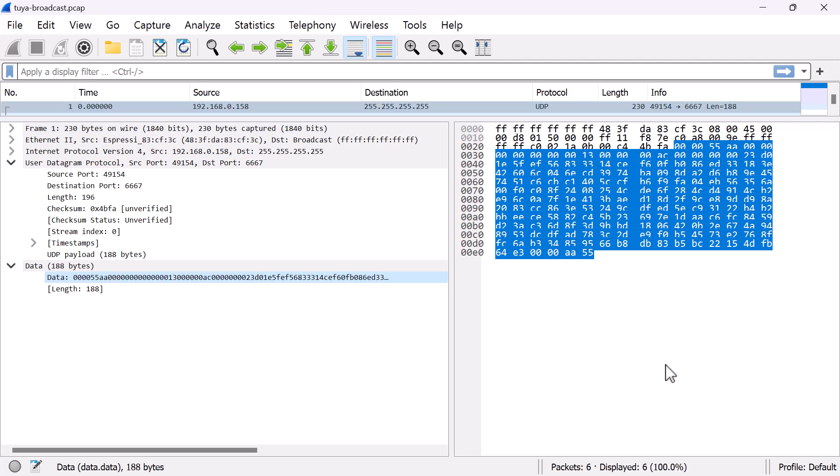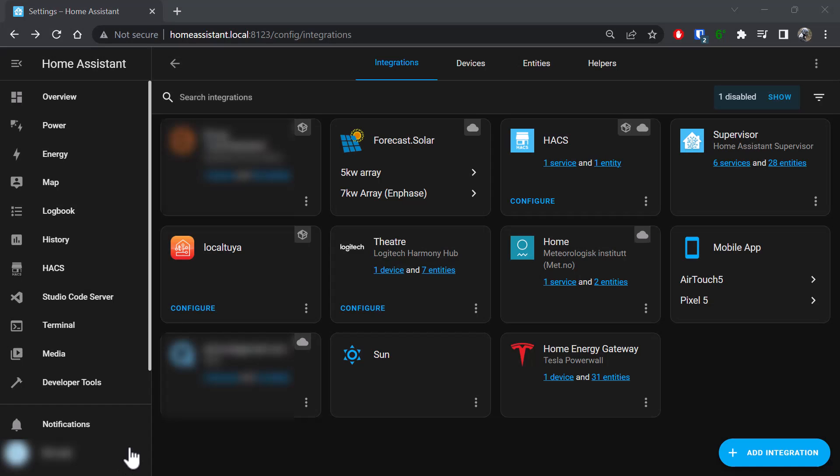This information is not encrypted as such—it's just in a binary format which is recognized by the Local Tuya daemon running on the Home Assistant server. That information broadcast by the Tuya device is what provides you with the details in Local Tuya.